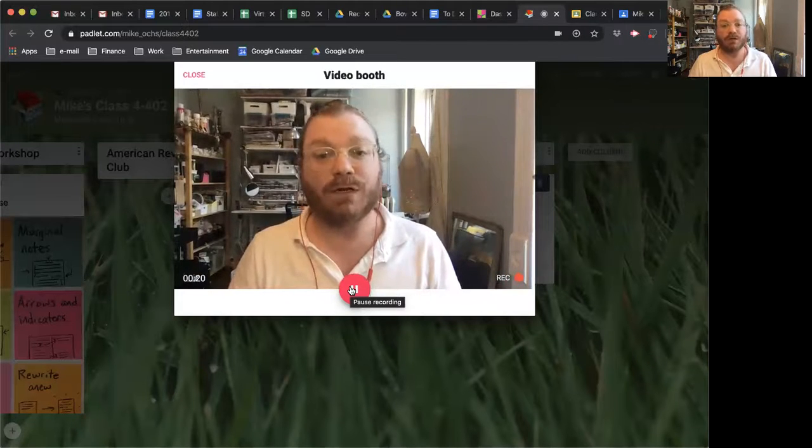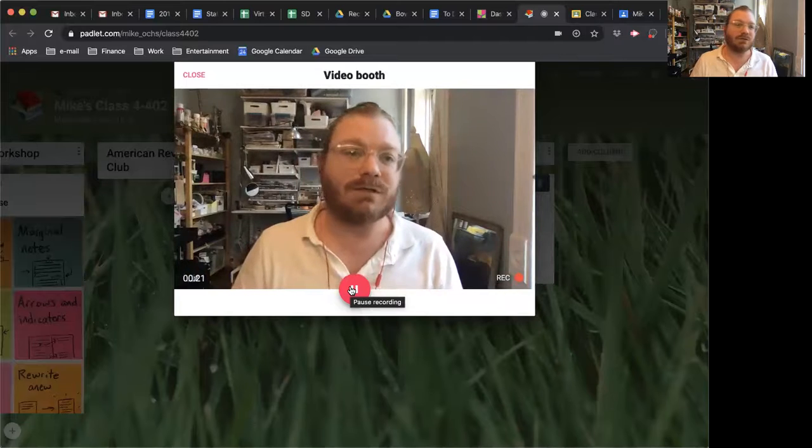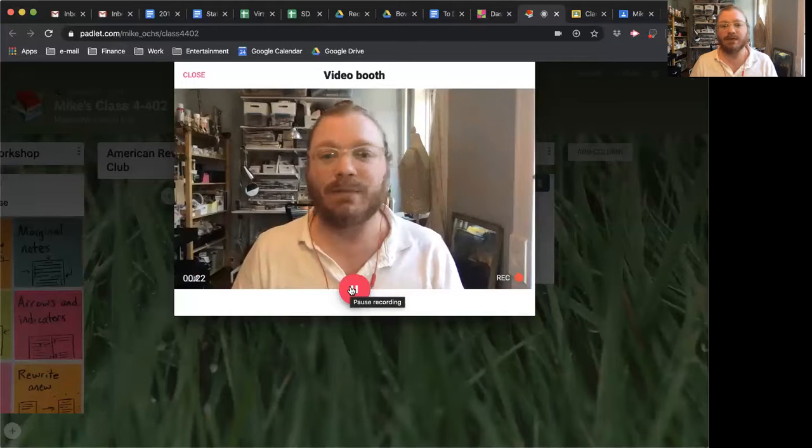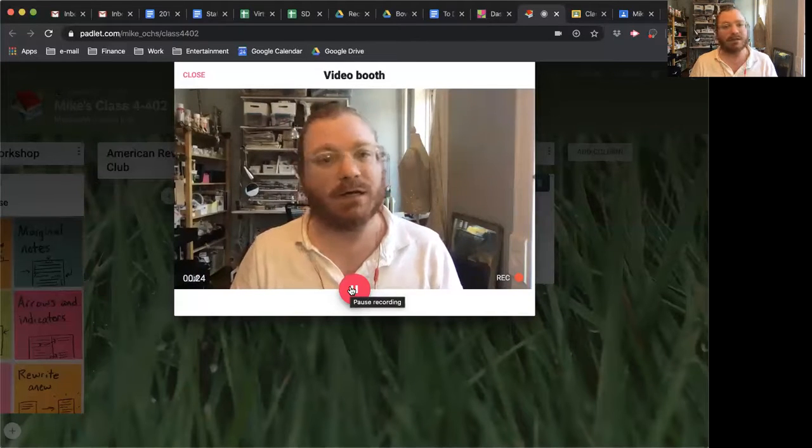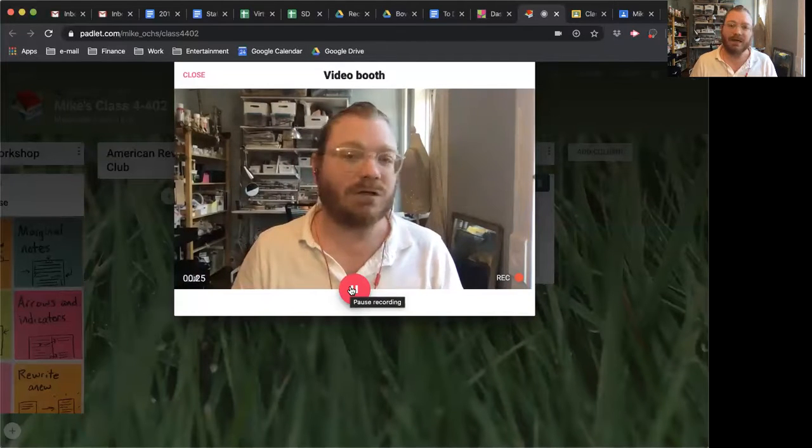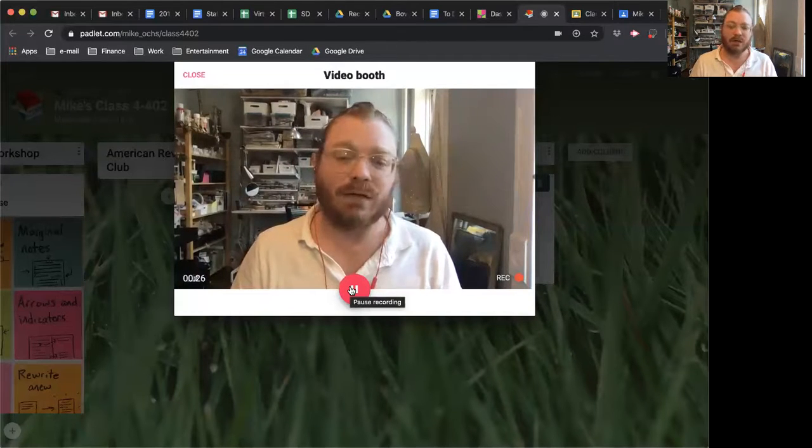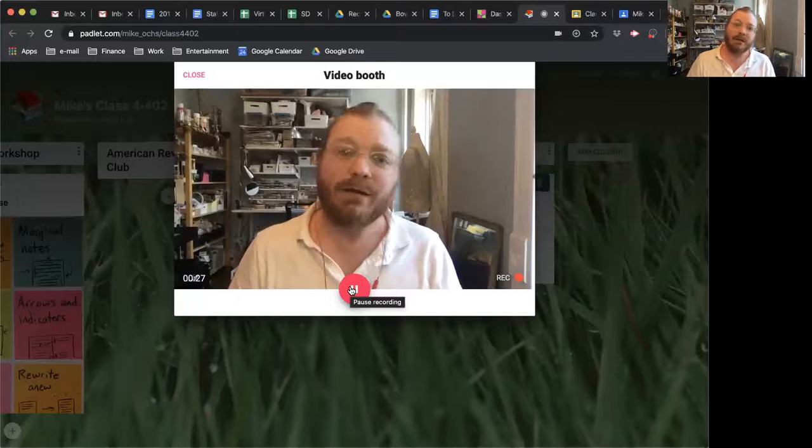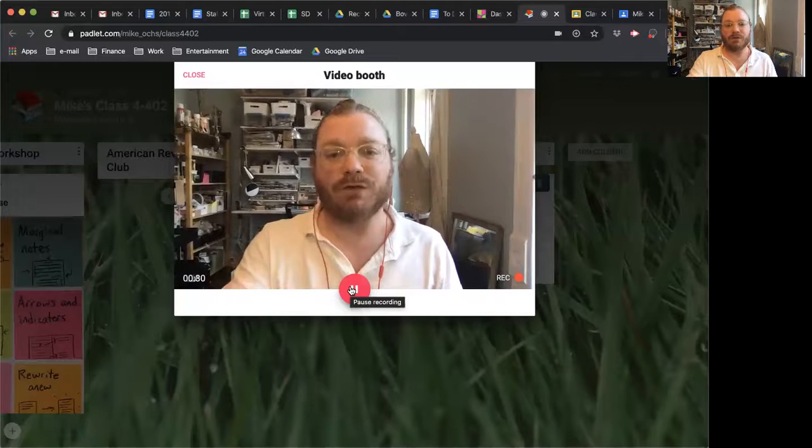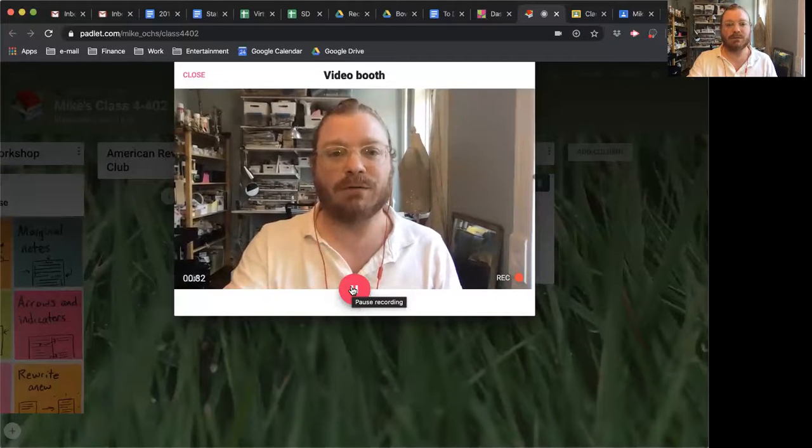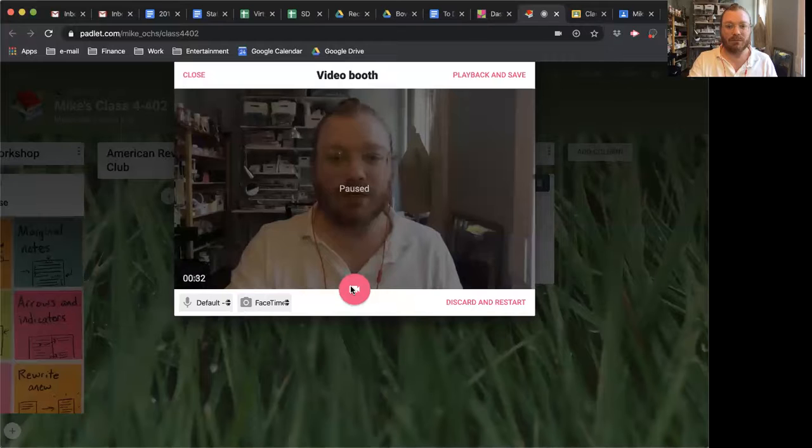Those are all things that you can do. And then when you're finished with your mini lesson, you'll, of course, end by saying today and every day, class, and for the rest of your life, do this thing. And also do it today. Look on Padlet for some more details. When you're finished with recording, press pause recording.